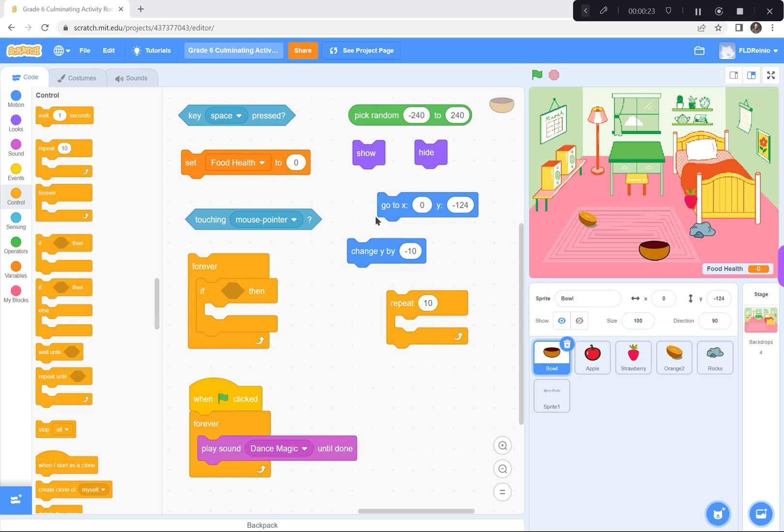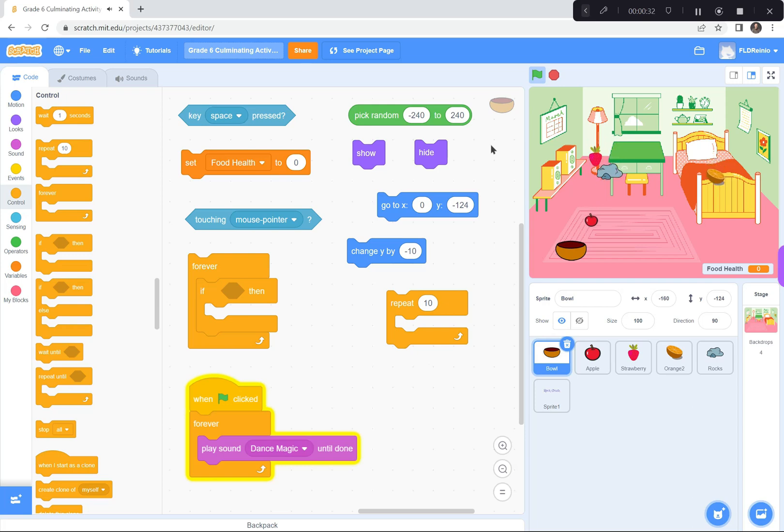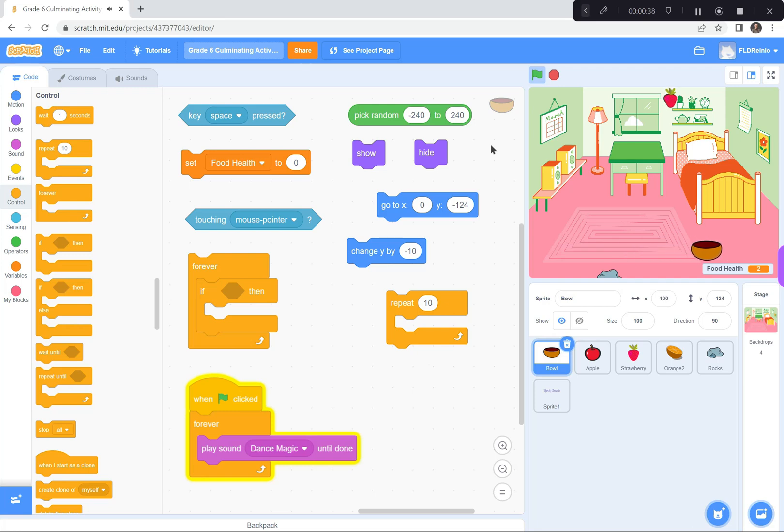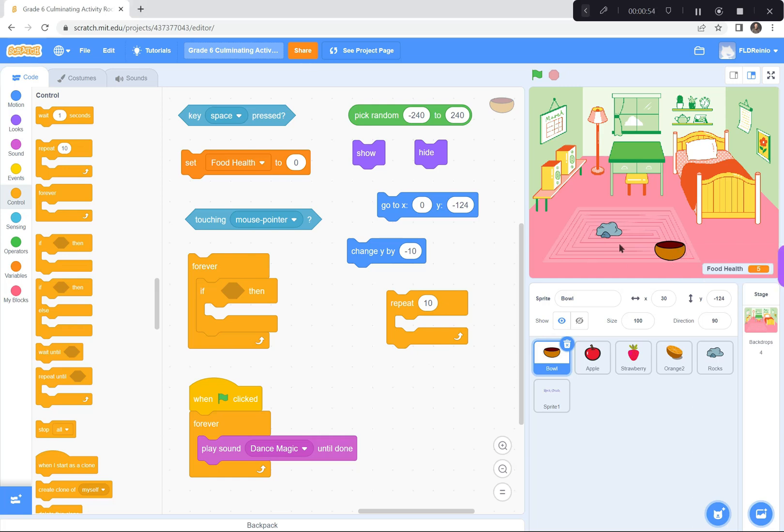Before I show you what the coding blocks are, let me show you how Rock Crush works. Ready? Here we go. So, I'm operating the bowl at the bottom using the right and left arrow keys, so the bowl goes back and forth with my arrow keys, and I'm trying to catch all of the fruit falling from the top of the screen. Apples, strawberries, and oranges. If I do catch an apple, or a strawberry, or an orange, I get a point under Food Health.